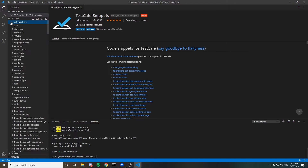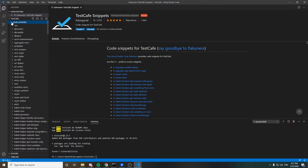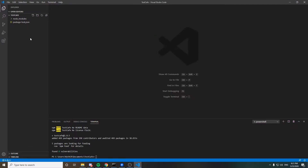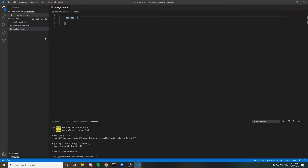You can see we now have the node_modules folder with what we need for TestCafe, and also a package-lock.json file. We also need to create a package.json file. Inside package.json, we need to create a 'scripts' section. You'll see why I'm creating this in a few minutes.